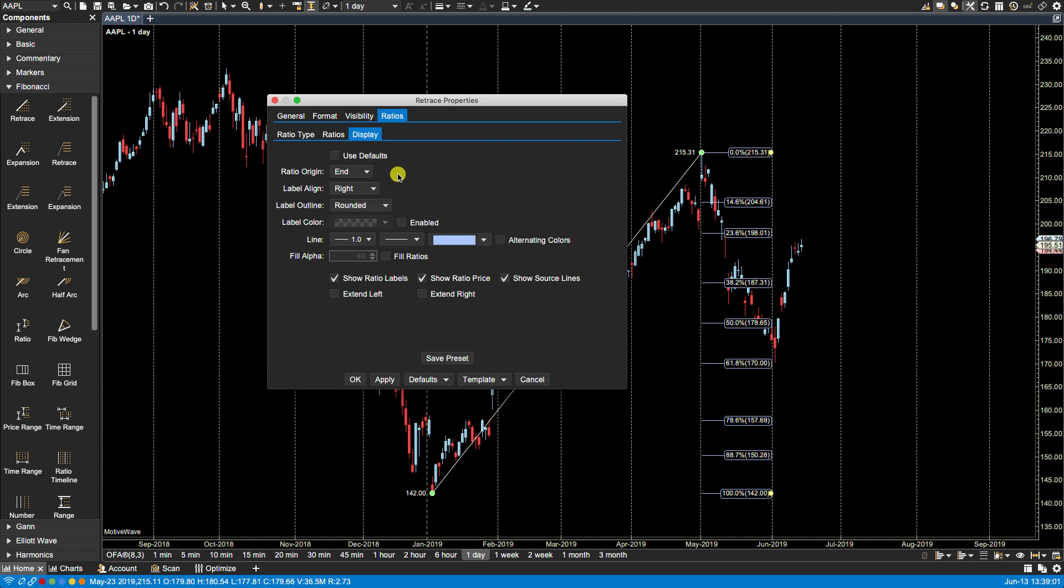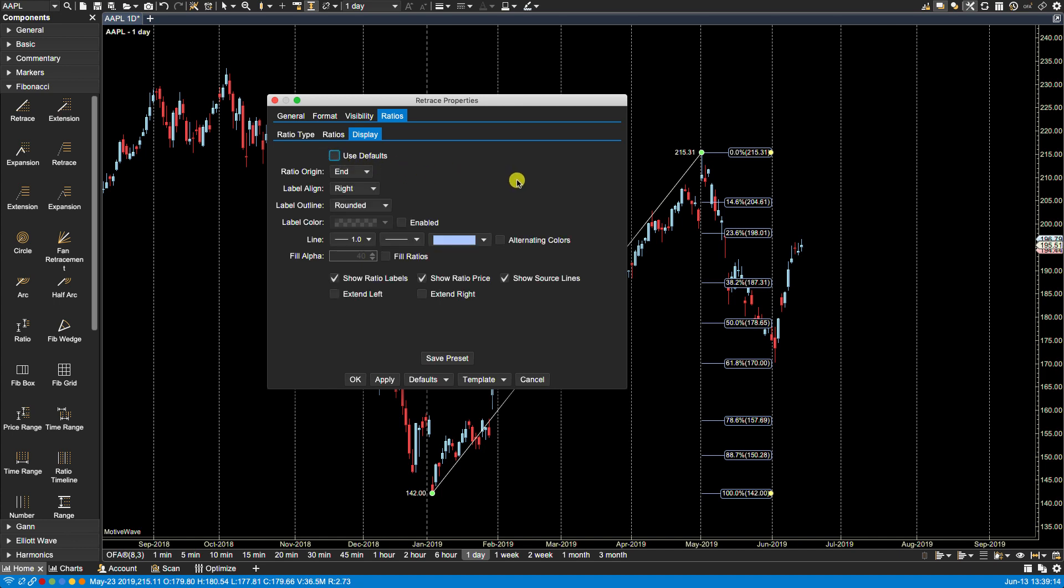If we uncheck use defaults we now have options to make some changes. So let's try some of these.